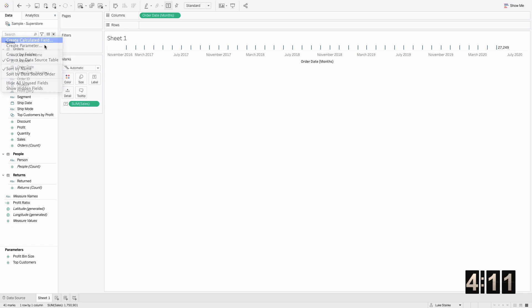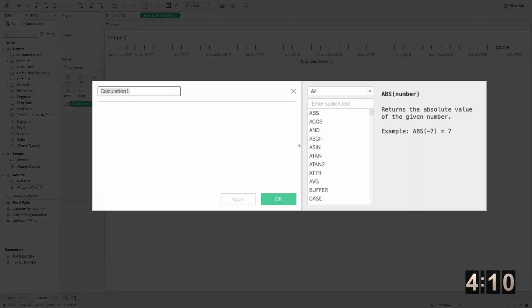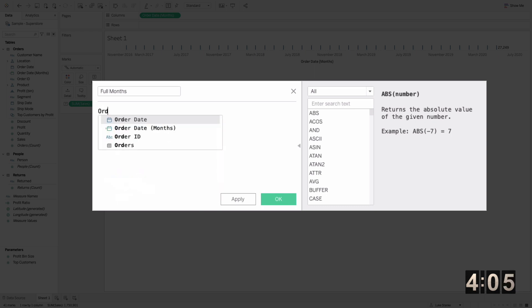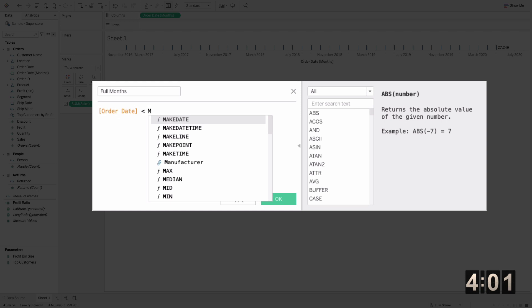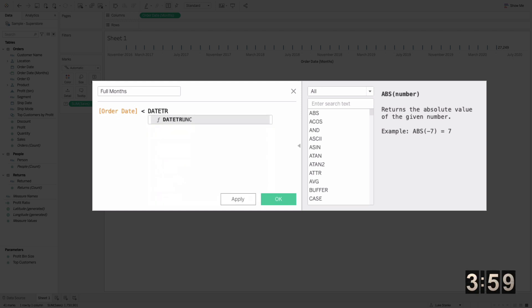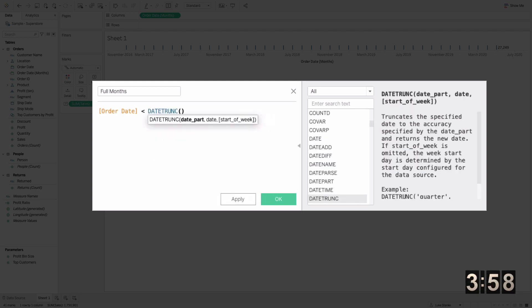Let's go ahead and do that. I'm just going to click the drop down, choose calculated field, and type full month or show full months. This calculation is just order date is less than the date trunk of the max date in my data set.